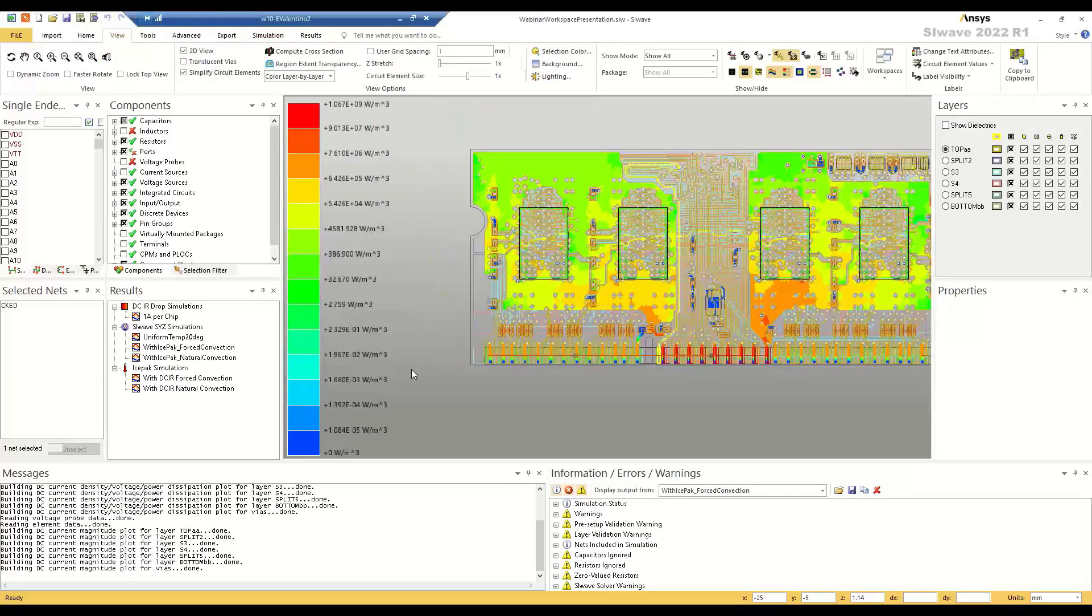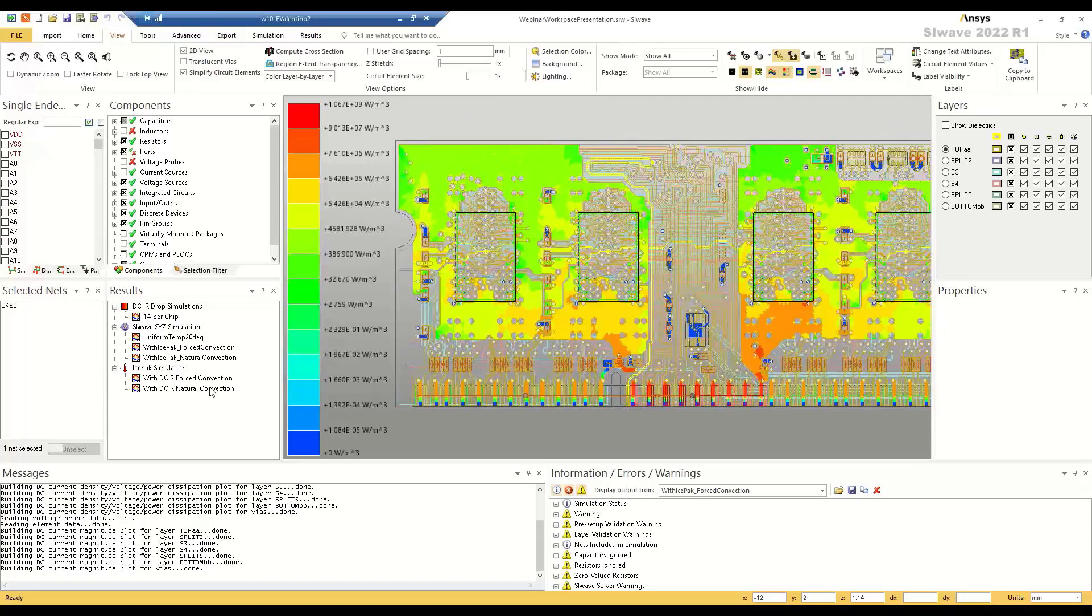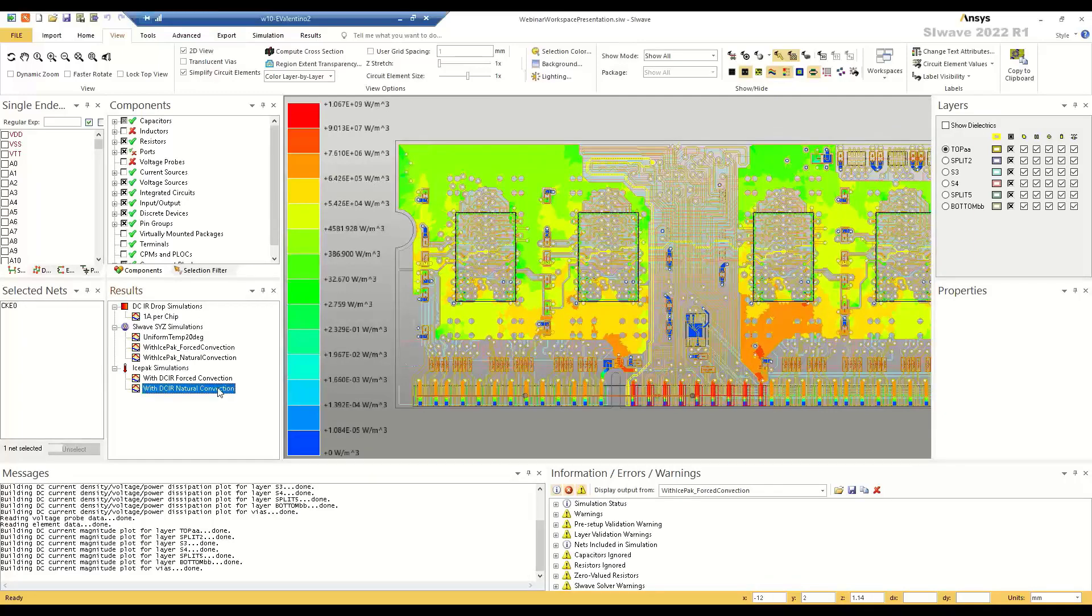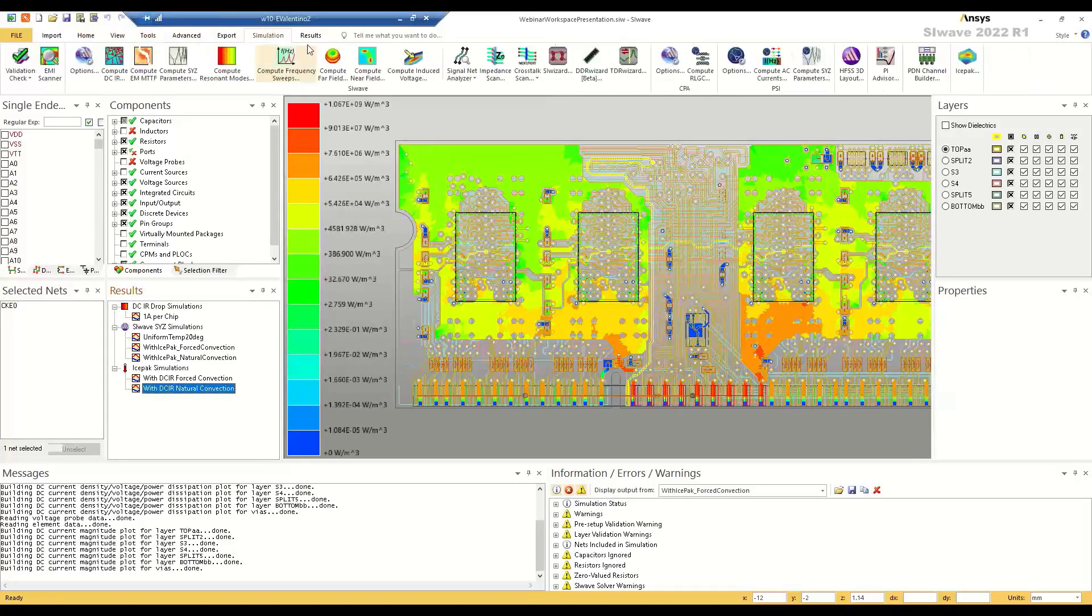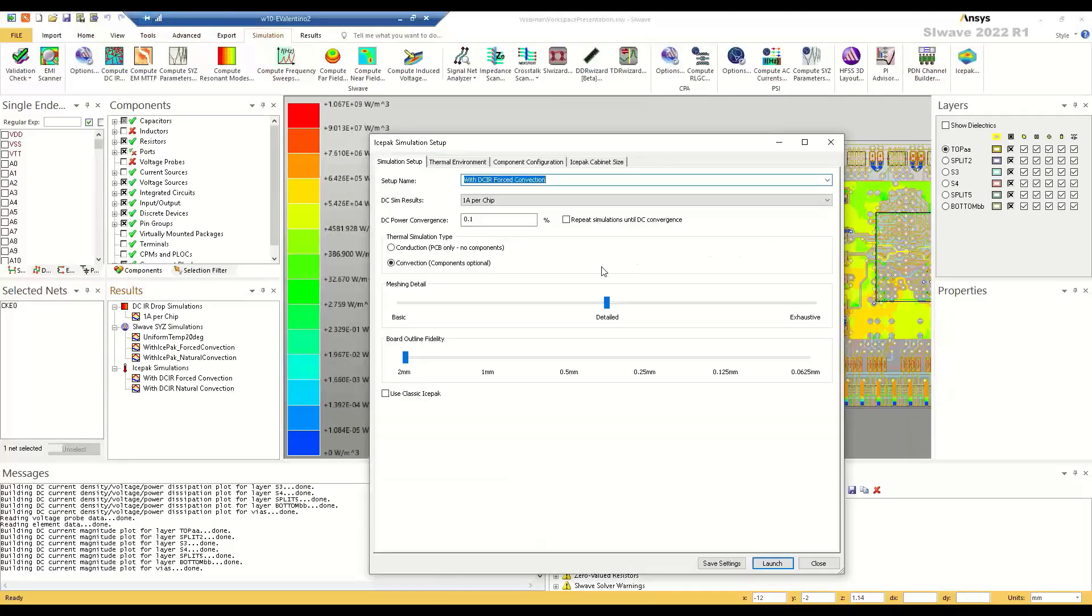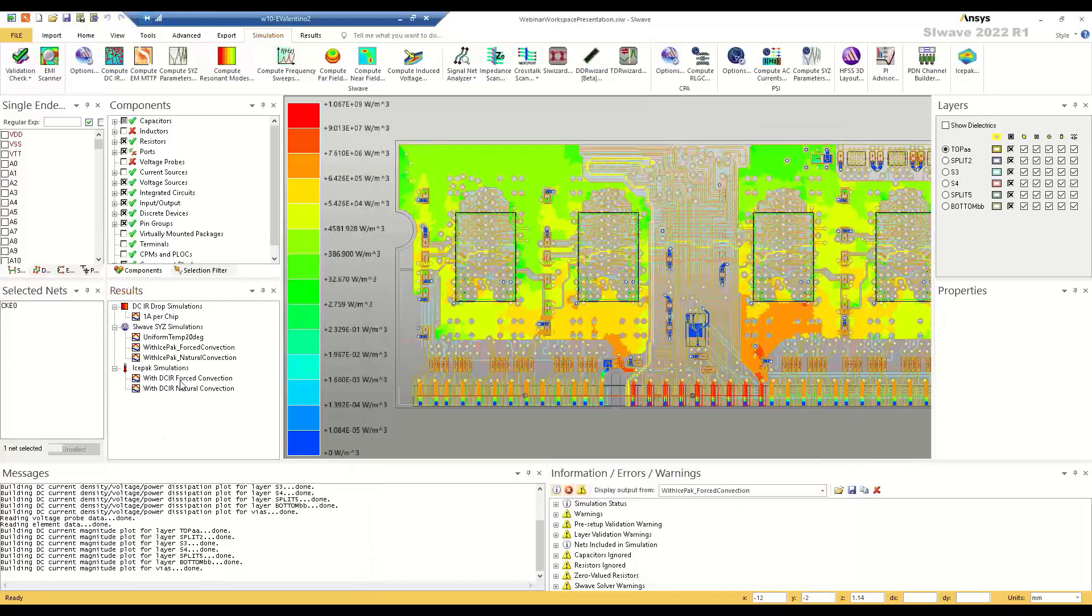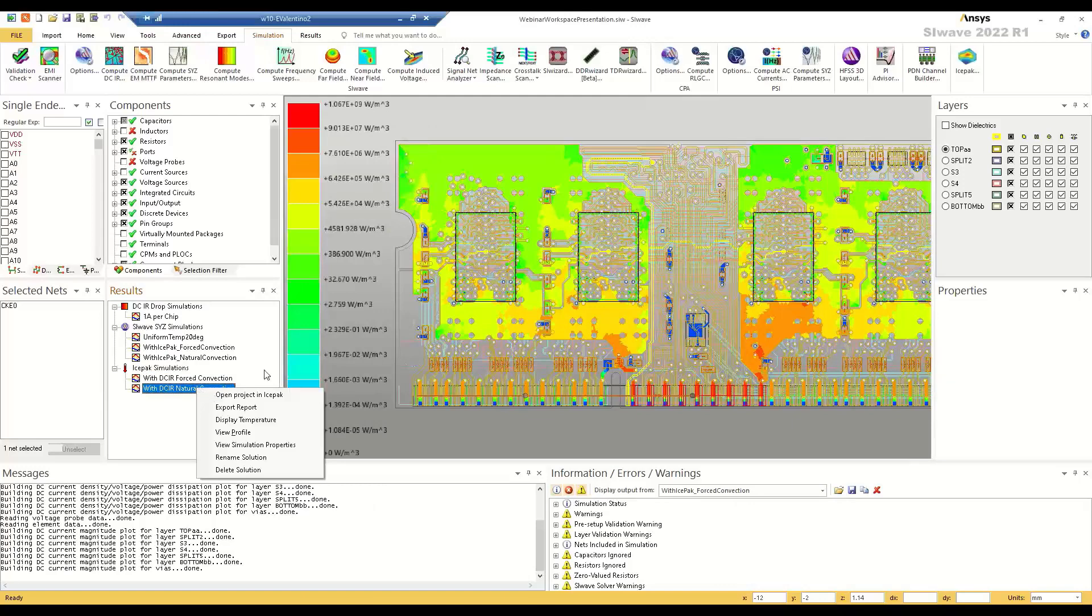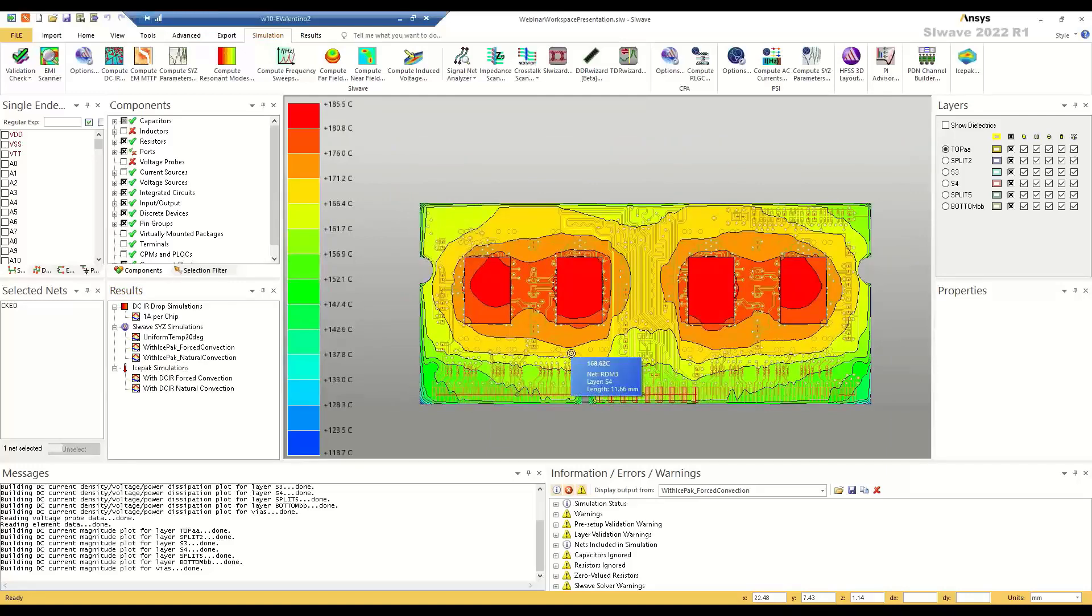So we've configured our DC simulation just fine. And now we'll run the Ice Pack simulation. So the first thing I'm going to do is set up the Ice Pack simulation. So to do so, we'll go to simulation, Ice Pack, and we will point to this DCIR sim. So the way you'll do that is just use this drop down, one amp per chip, here. Choose your different Ice Pack simulation properties and then just hit launch.